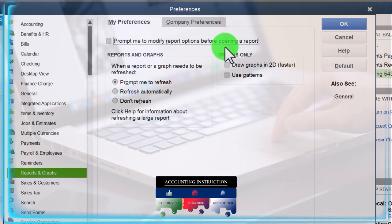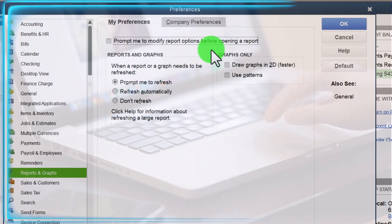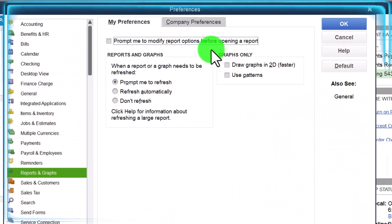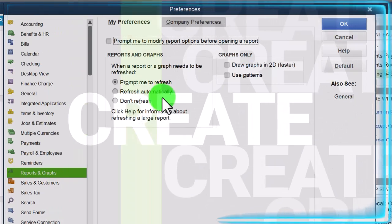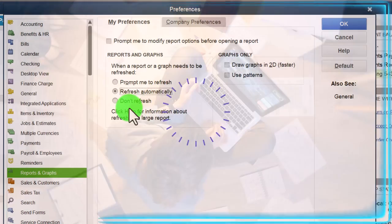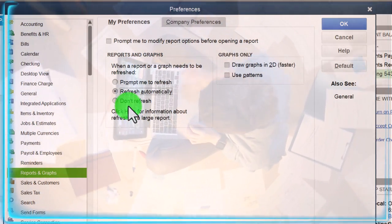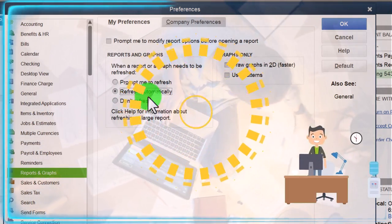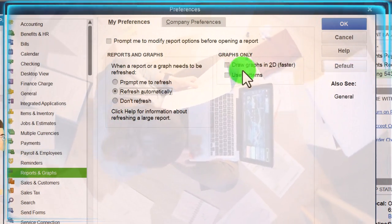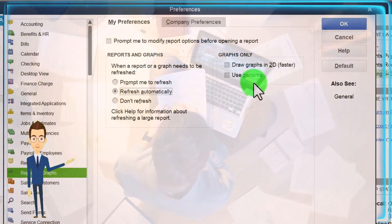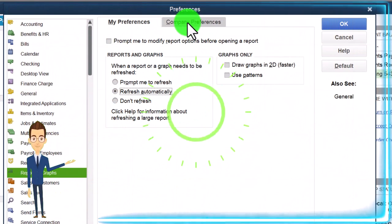Prompt me to modify report options before opening a report - I would typically like it to do that automatically, so I think the default of that being off is what most people would generally prefer. When a report or graph needs to be refreshed - prompt me to refresh or refresh automatically. I think refresh automatically would probably be best. I think the reports generally do refresh automatically even on the default, but I would have it refresh automatically. Don't refresh - click Help for information about refreshing a large report. Graphs - only draw graphs in 2D for faster performance, use patterns. So we can do 2D or 3D graphs. Let's go to Company Preferences.